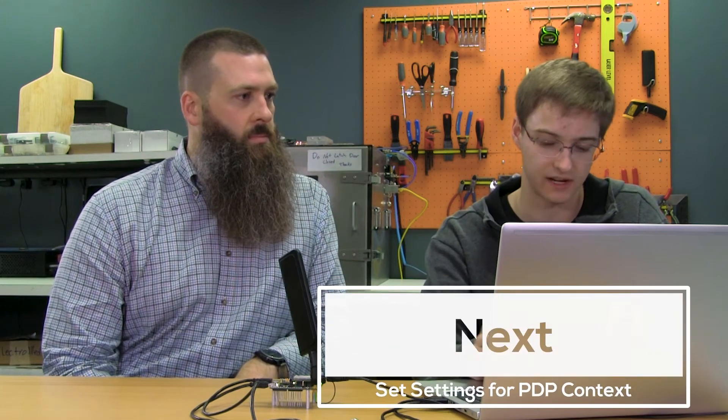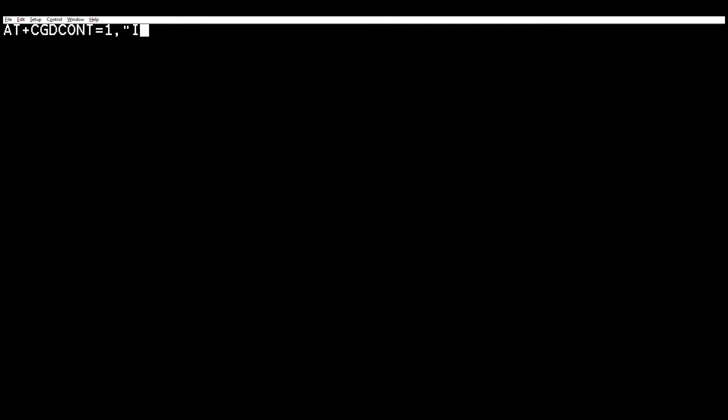The next thing we should do is set up a PDP context. A PDP context essentially helps set up the cellular connection — it contains information about the mobile equipment and is used by the network and the modem to establish a connection. You have to tell it what those things are. To set up PDP context, you enter this particular command, and refer to the AT command manual for the modem you're using because stuff might change.